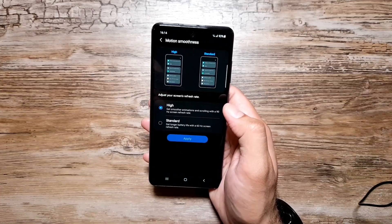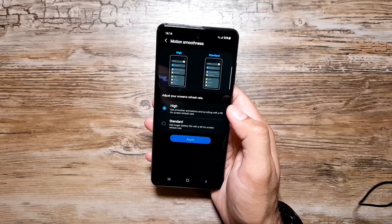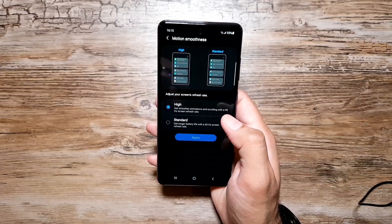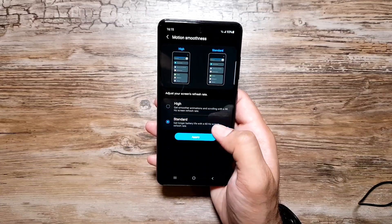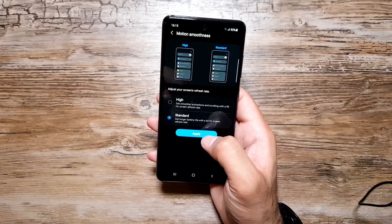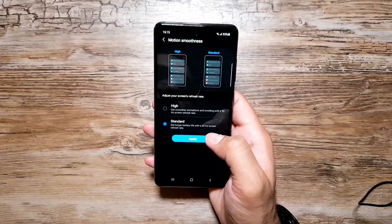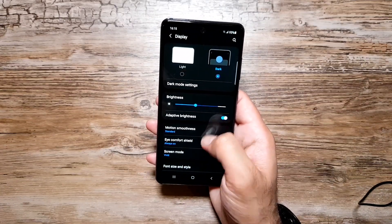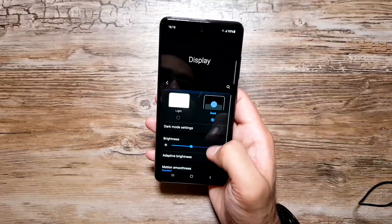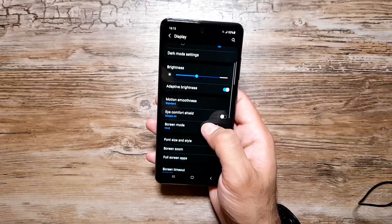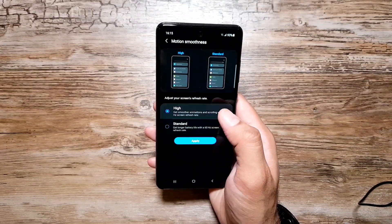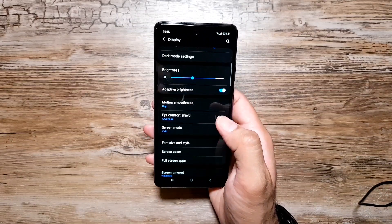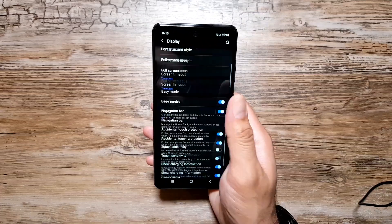The 90Hz refresh rate makes the display really smooth, animations buttery, and the phone feels really fast overall. Gaming is also a better and improved experience. If you're not happy with it, you can select Standard for 60Hz. It is difficult to show the 90Hz on camera — you'll notice and appreciate it once you have the phone in hand.